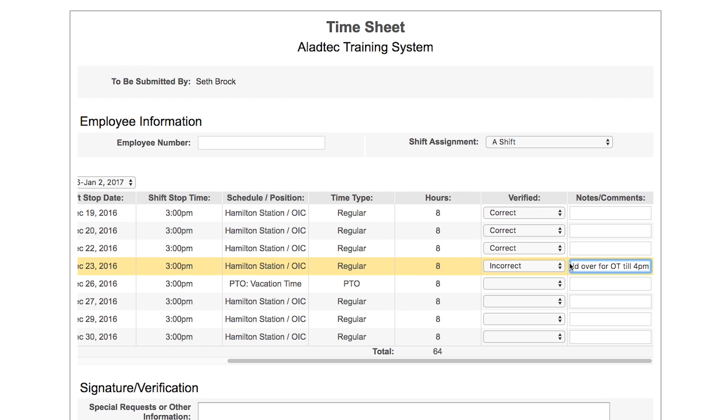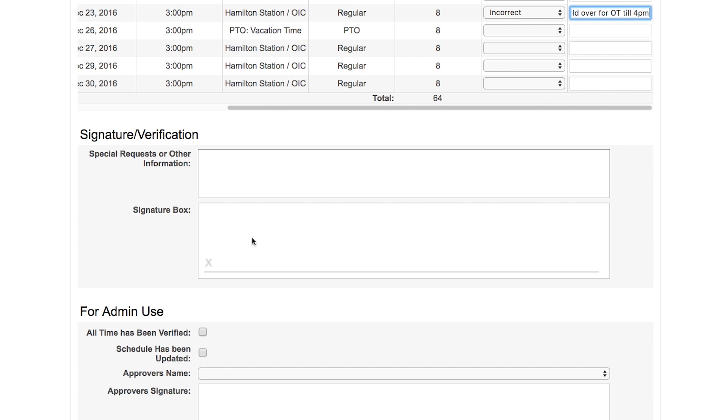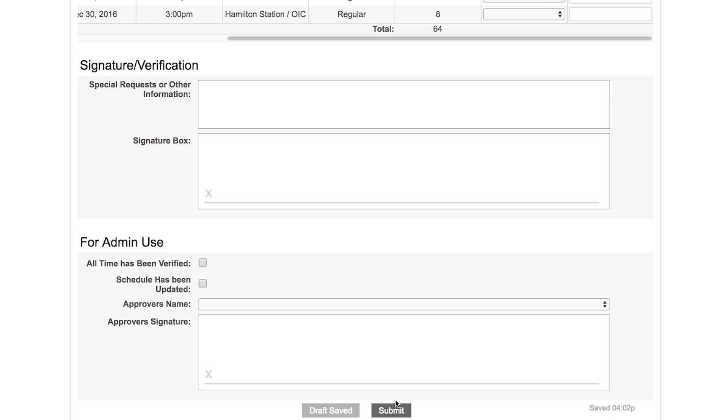Maybe there needs to be another hour added to that and so forth. Then he can go through and sign off, verify the information, and submit it to be forwarded to the supervisor or admins.